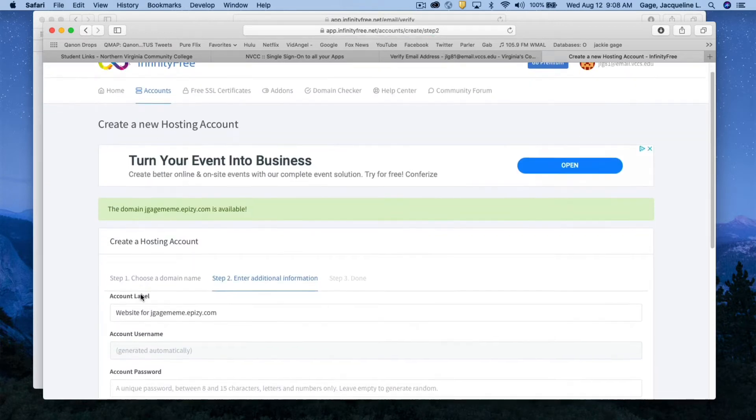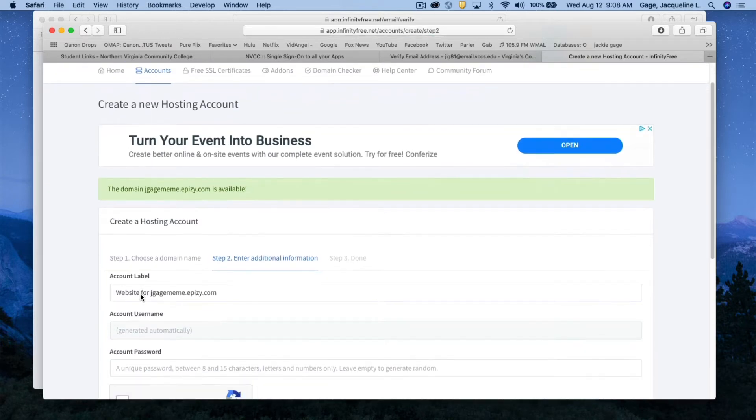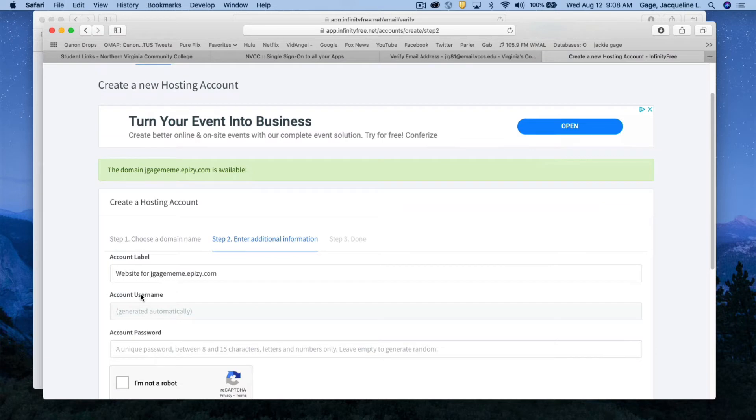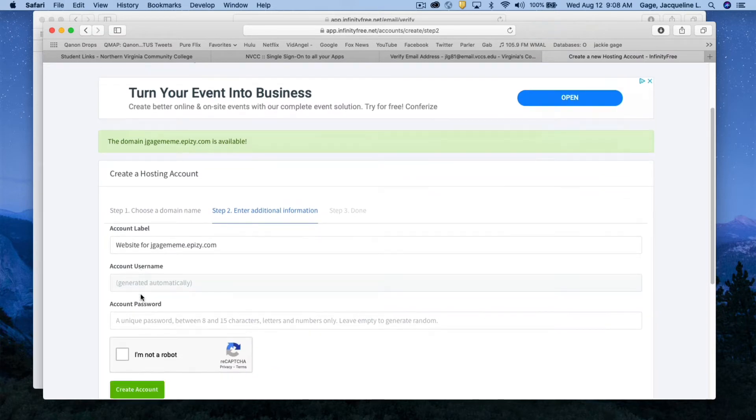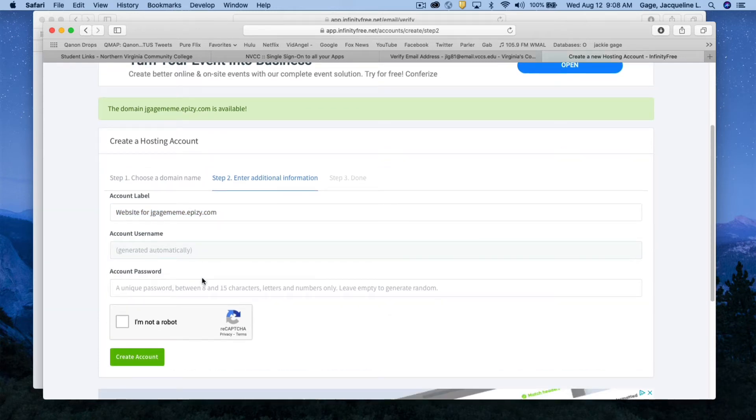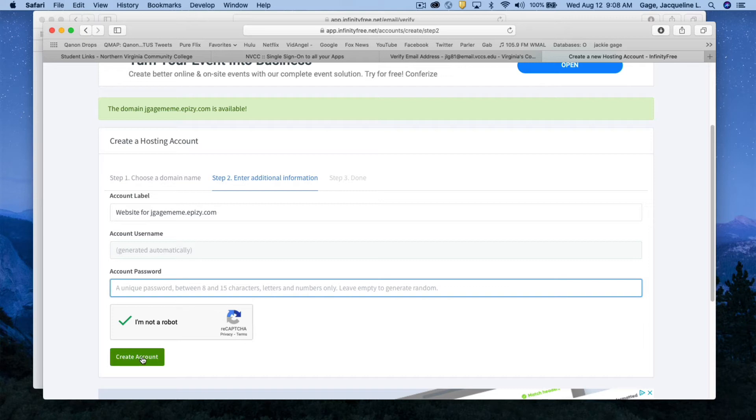Next, what you're going to do is come down where it says account label and you're going to see your website address. You can have an account username or it's going to automatically generate one for you. Same with the password. It could generate one for you and click I am not a robot and create an account.